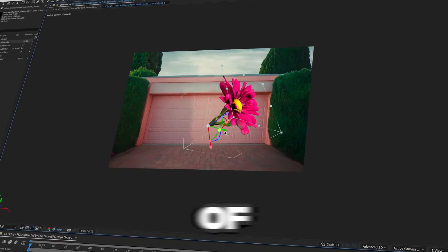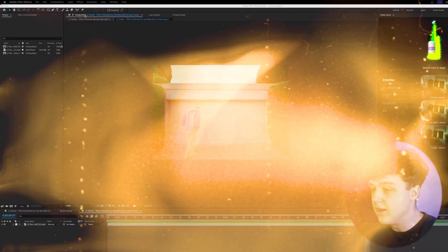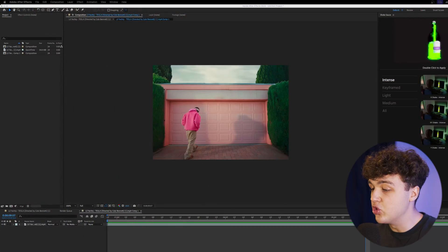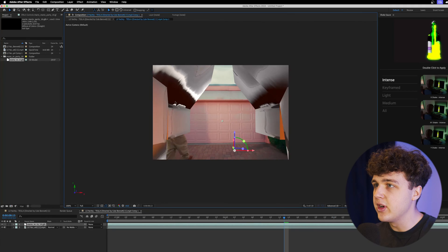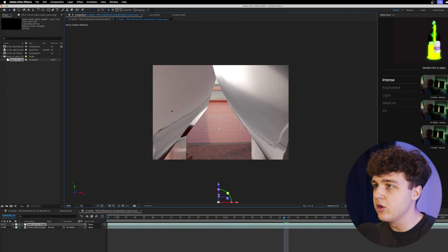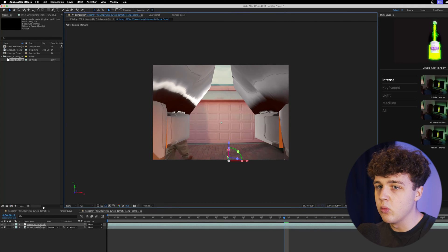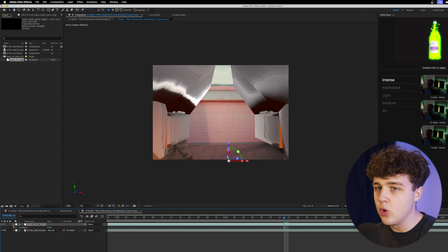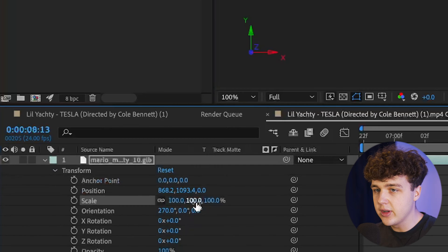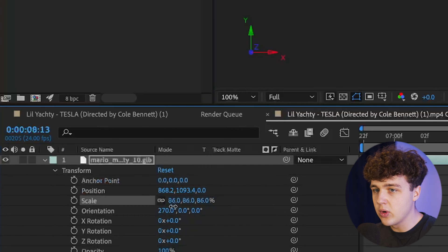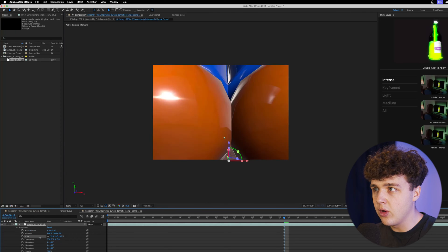You can now create and animate 3D inside of After Effects. All you have to do is drag and drop your 3D object in. Now you can see here it looks very weird and we're going to fix that by opening this up, going down to Transform, clicking on Scale, and bringing that all the way down.